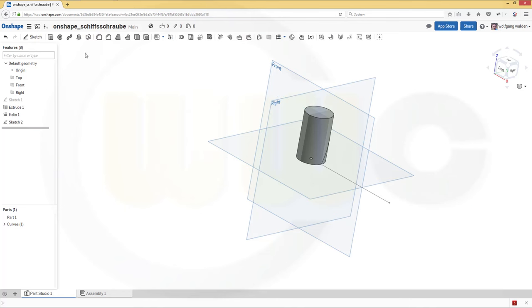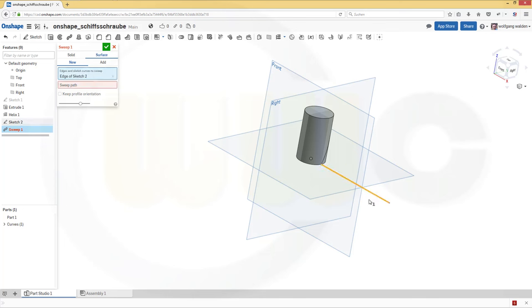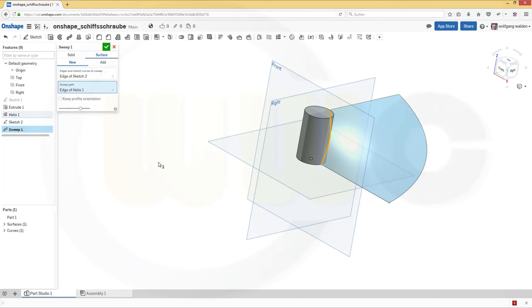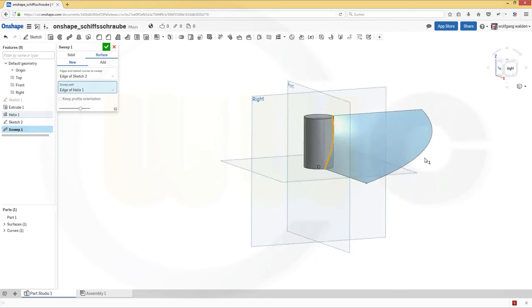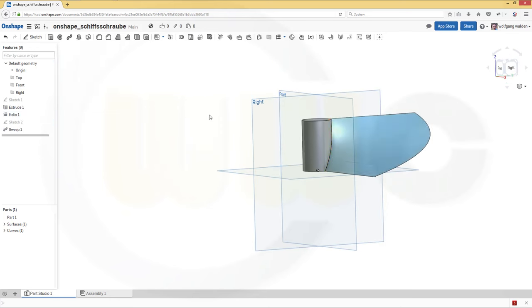Now let's do a sweep. And that would be a surface. And that would be the sketch which should be swept. And the sweep path would be that helix. And I already got this nice surface. Confirm.